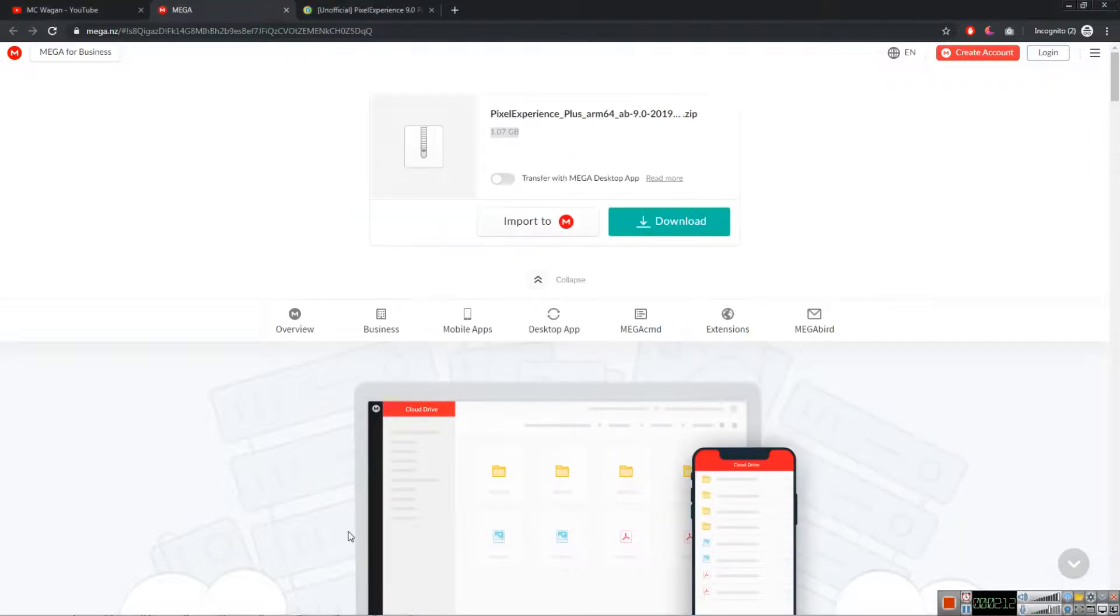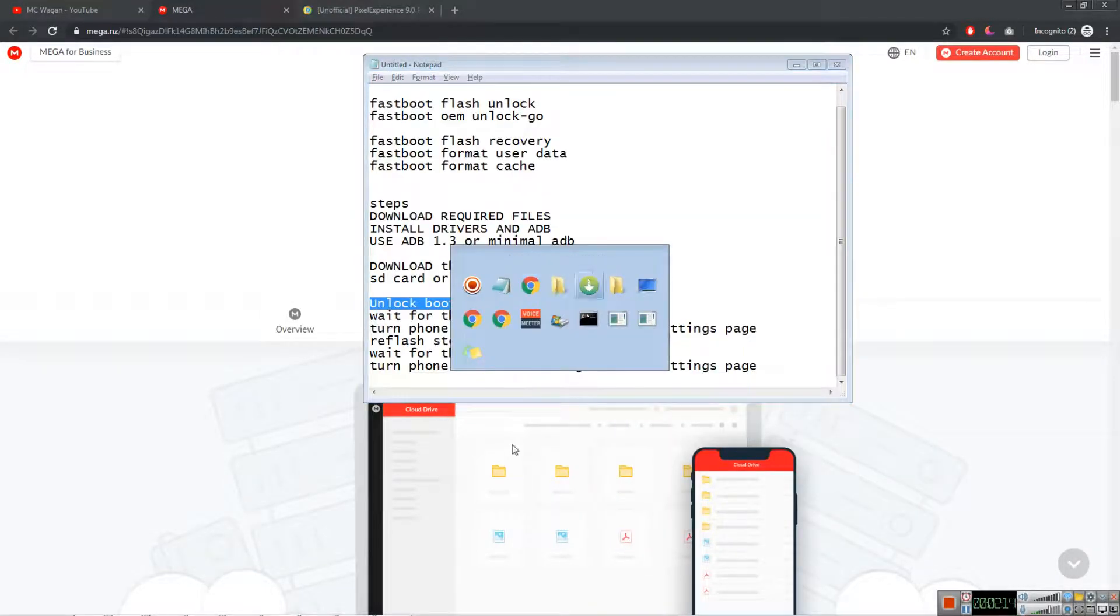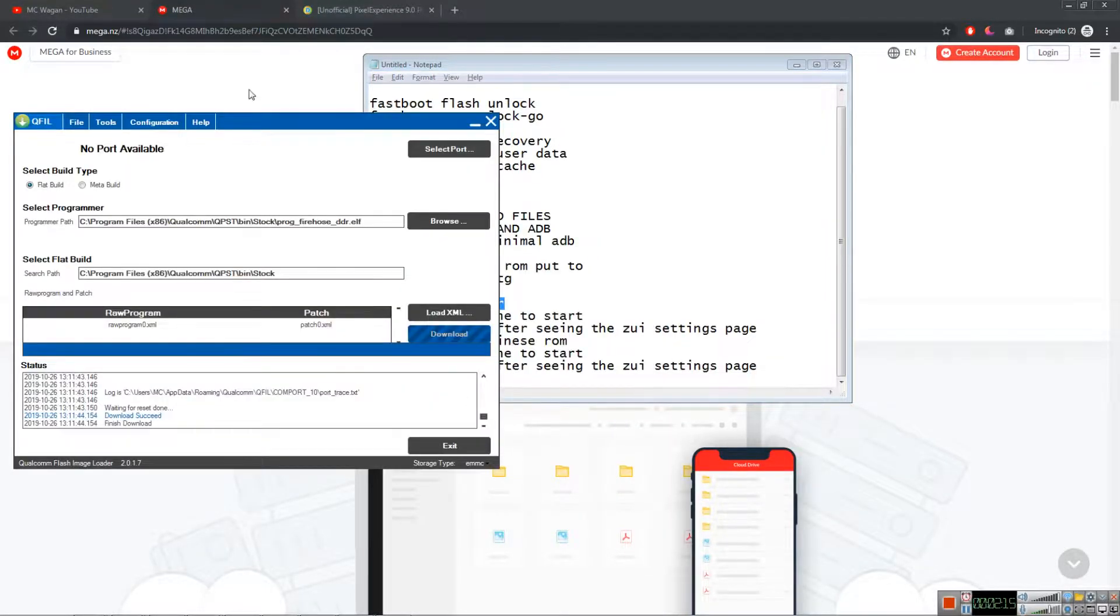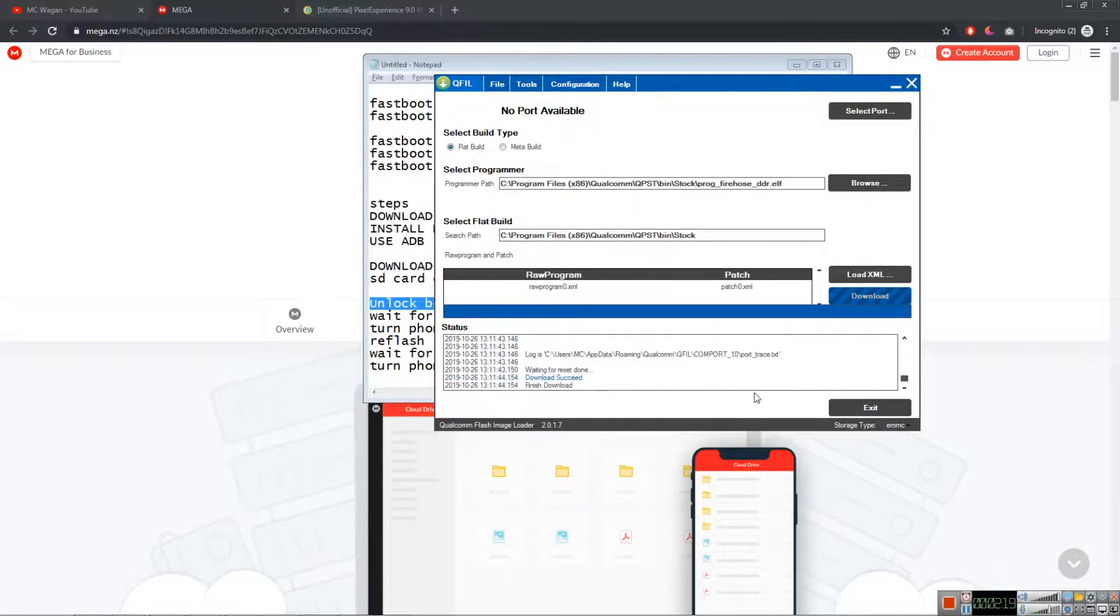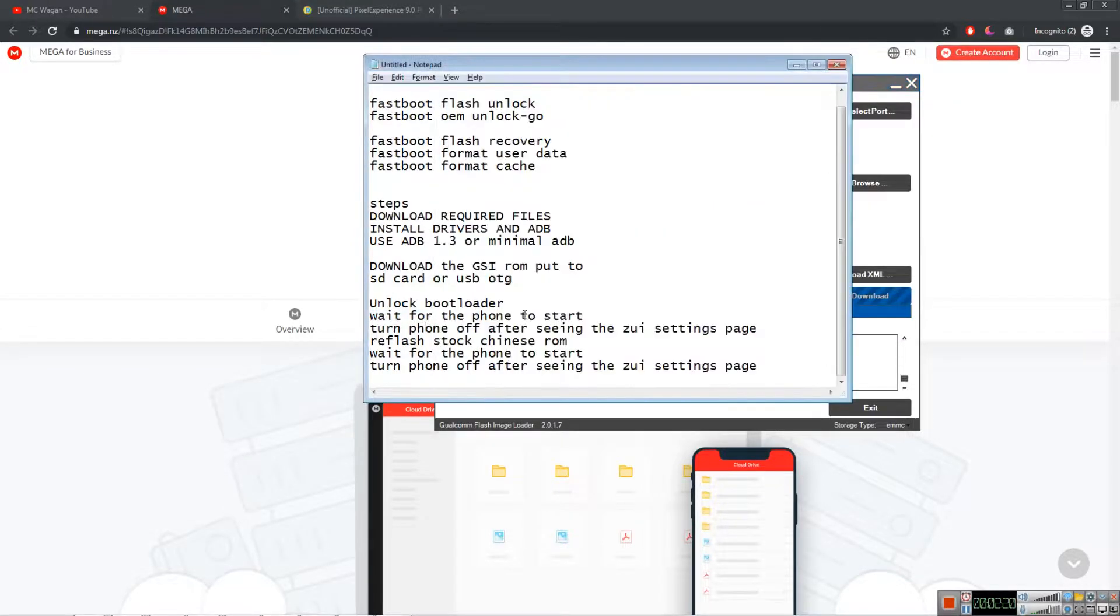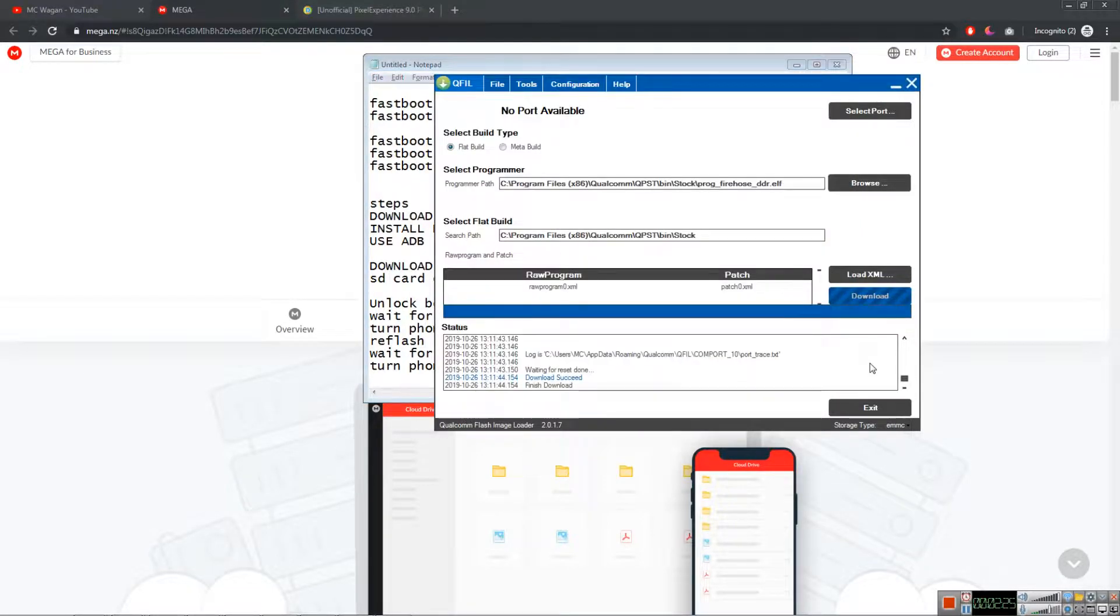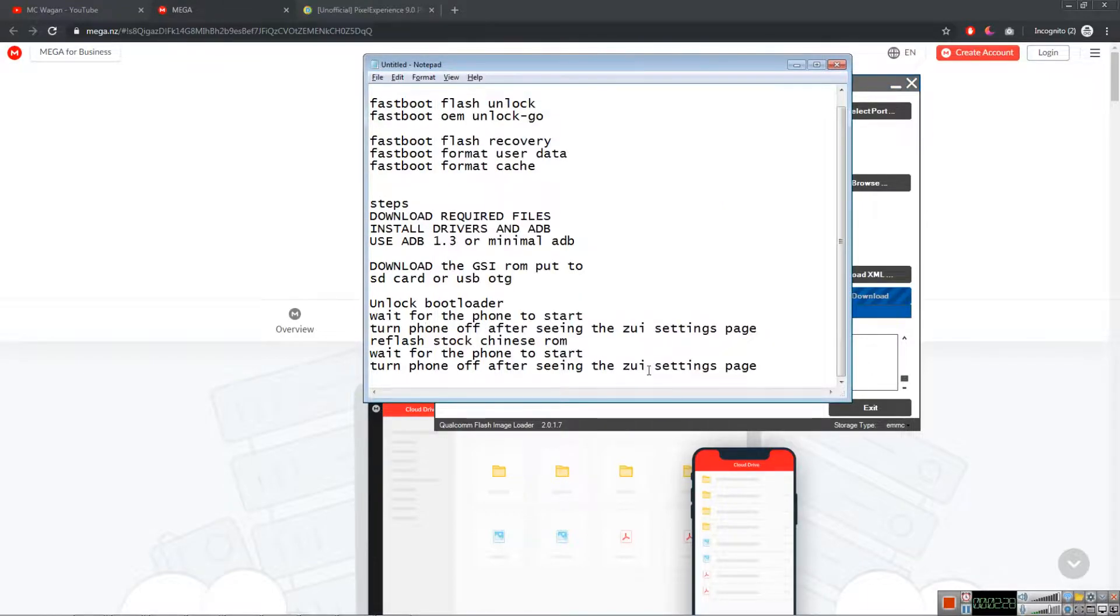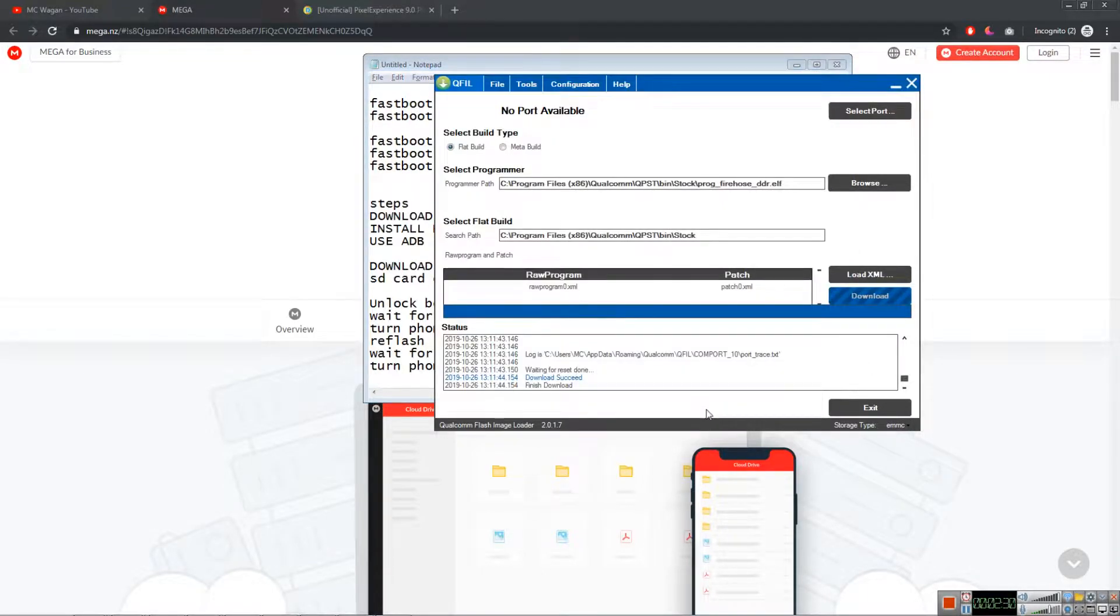Flash your stock Chinese firmware. As you can see, I already did mine here. After doing that, turn off. Wait for your phone to turn on again, then turn off and go to bootloader.